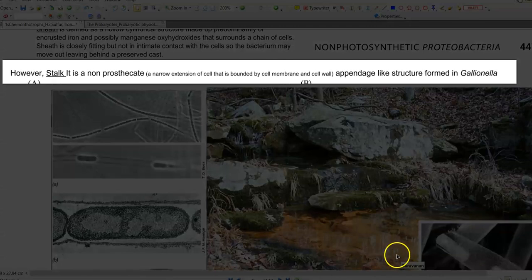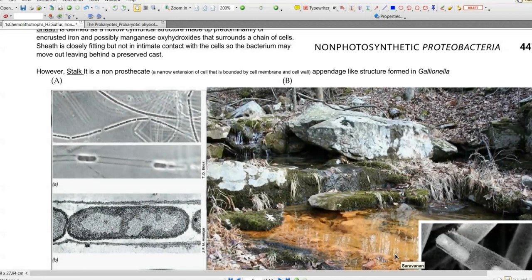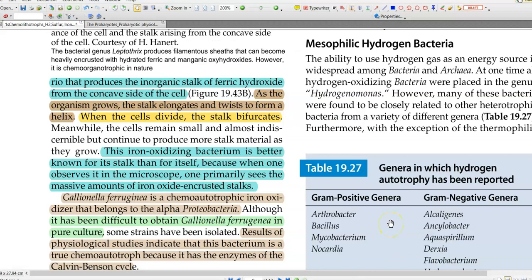This bacteria produces stalk-like structures that are easily visible when observing under the microscope. These stalks are non-prosthecate appendage-like structures commonly present in Gallionella. Inside the stalk, the oxidized form of iron is deposited, so those iron oxide-encrusted stalks can be easily seen under the microscope.